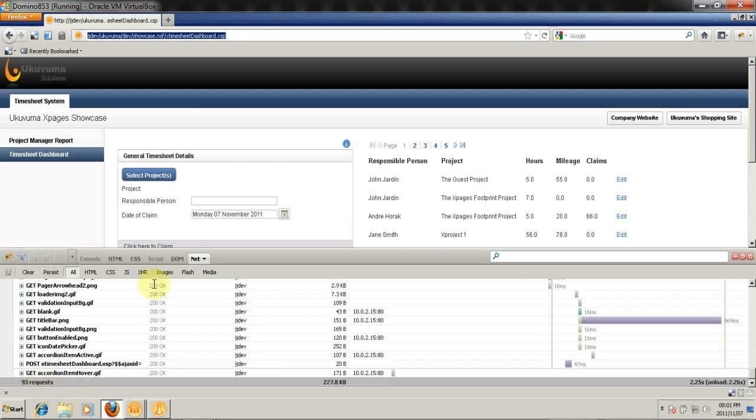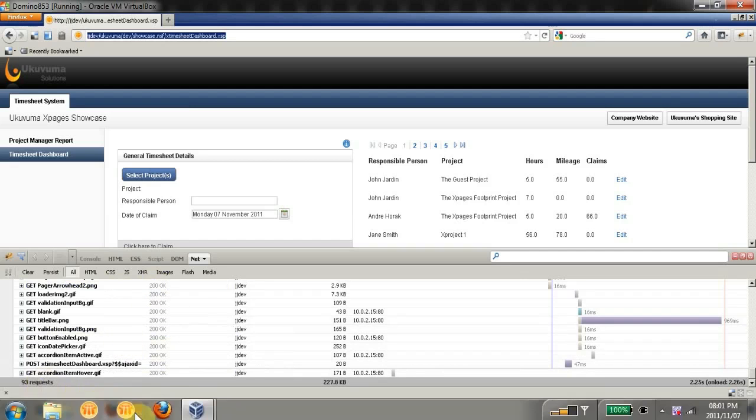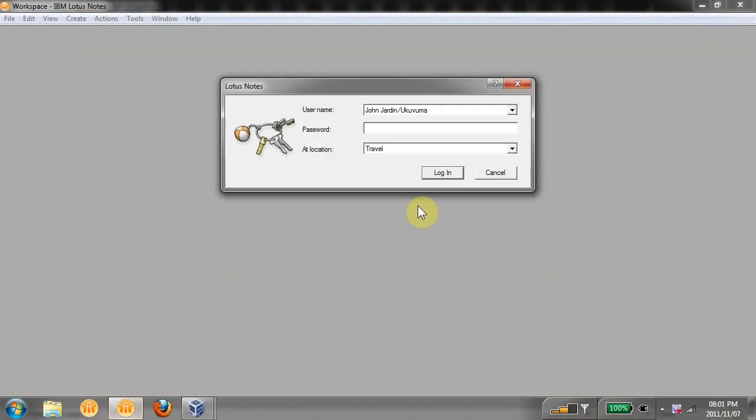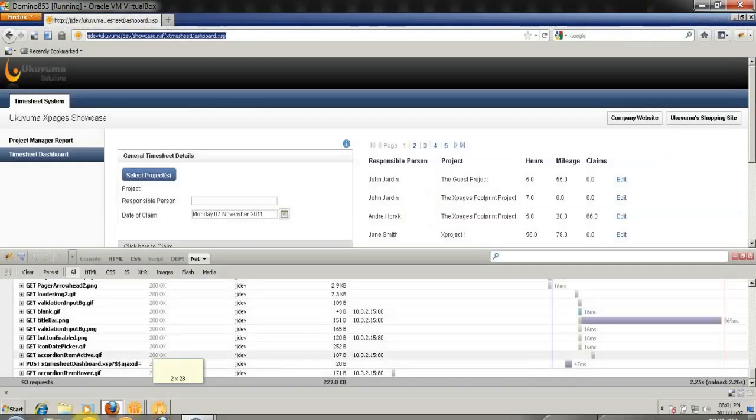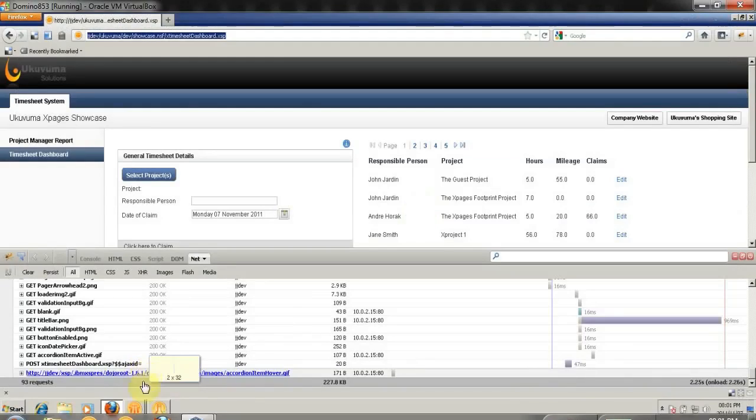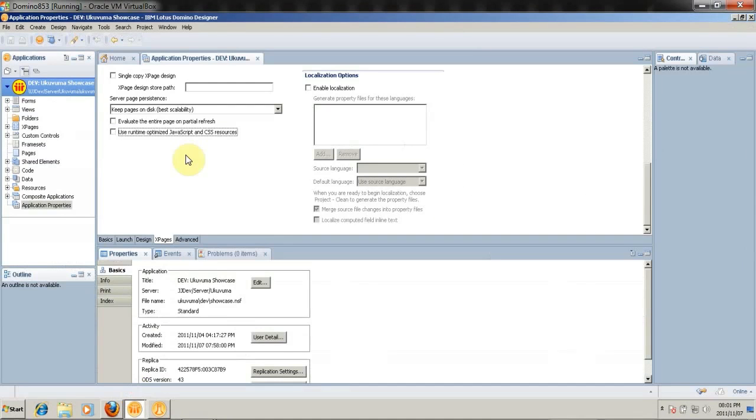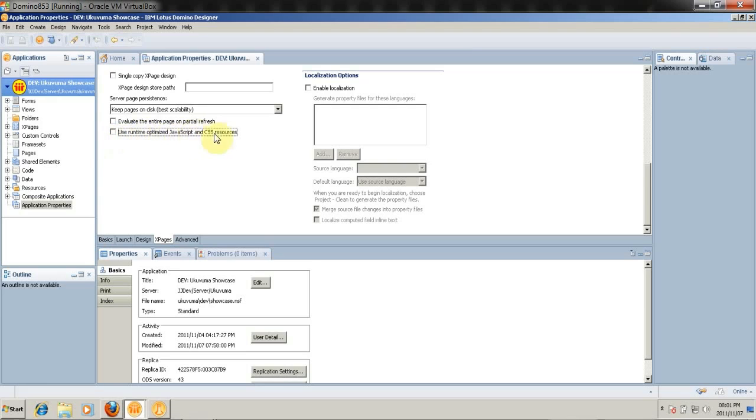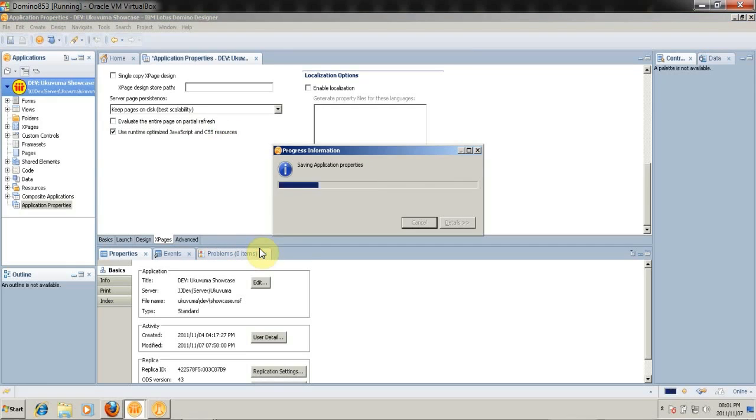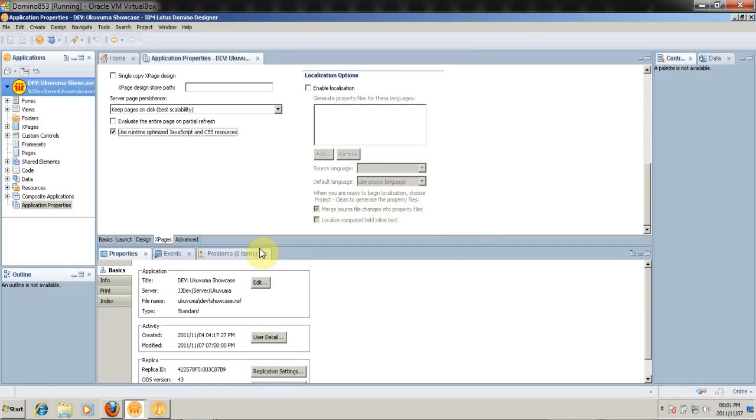So what I'm going to do is open up this application in the Designer. And I'm going to open up the application properties, and go to the xpages tab. At the bottom, you'll see that there's an option to use runtime optimized JavaScript and CSS resources. So we're going to select that option, and save to rebuild our xpages application. Now, just quickly, by selecting this option, we've told Domino to go and take all our JavaScript and CSS files and combine them into one wherever possible.